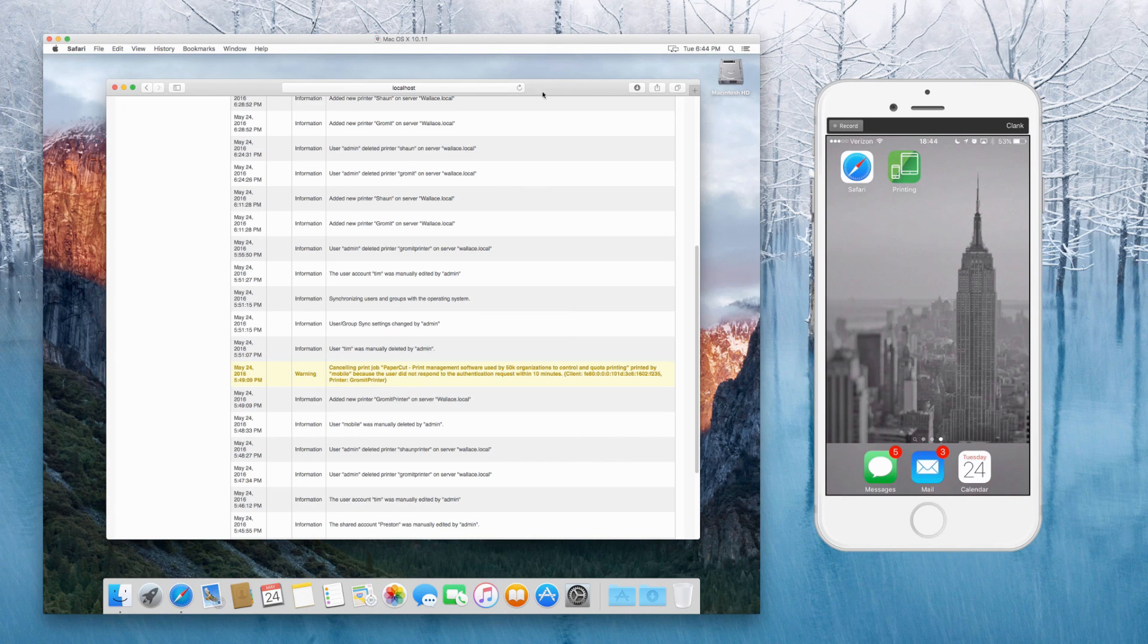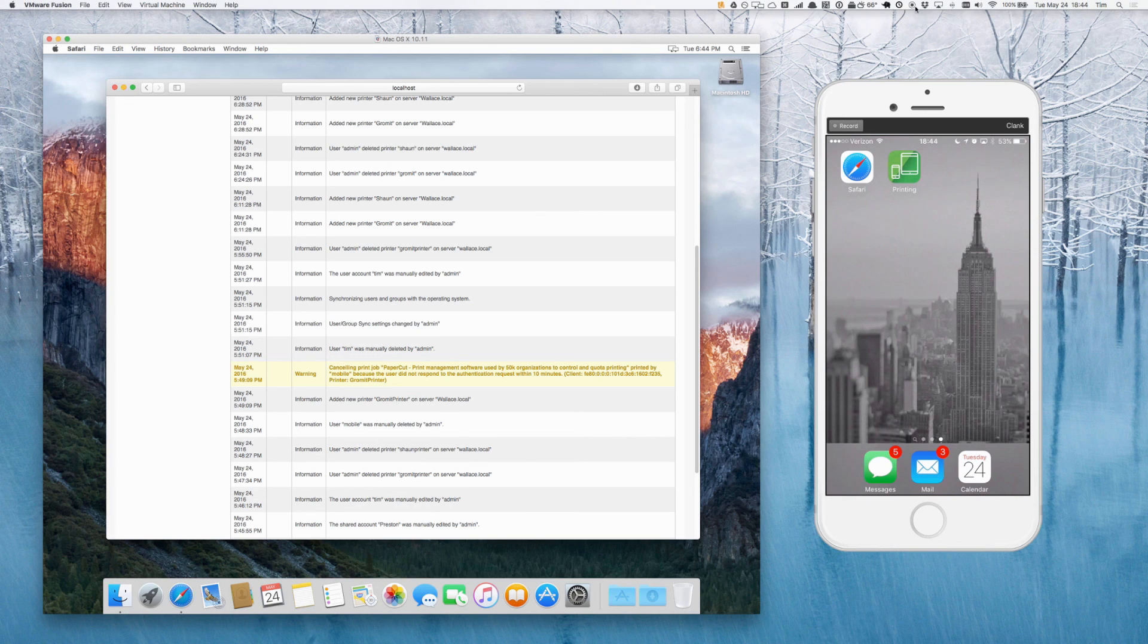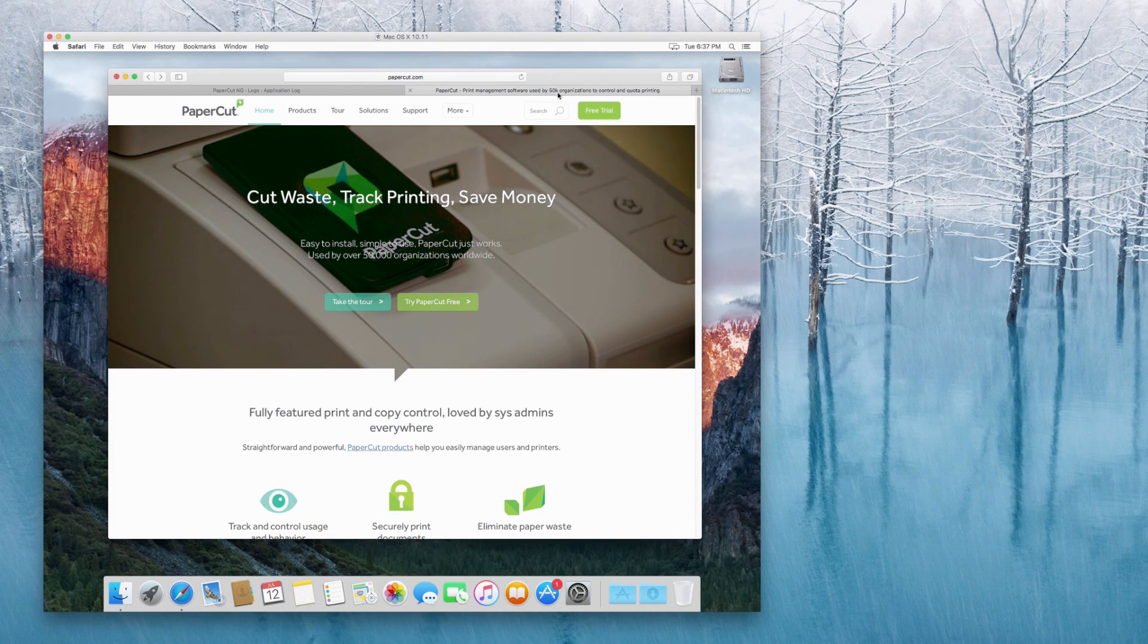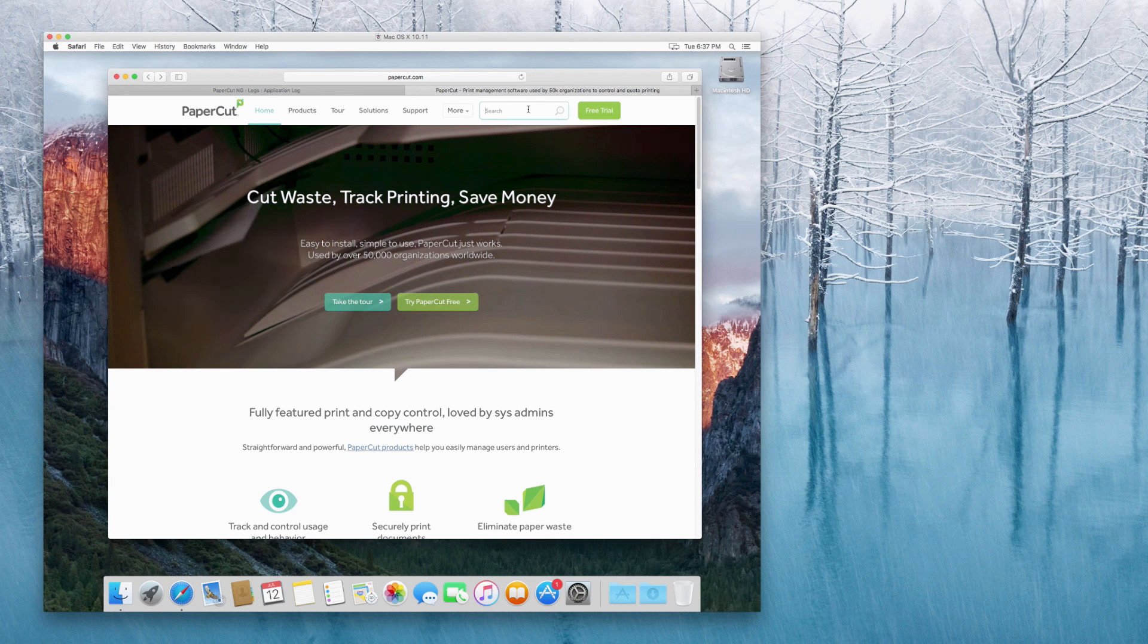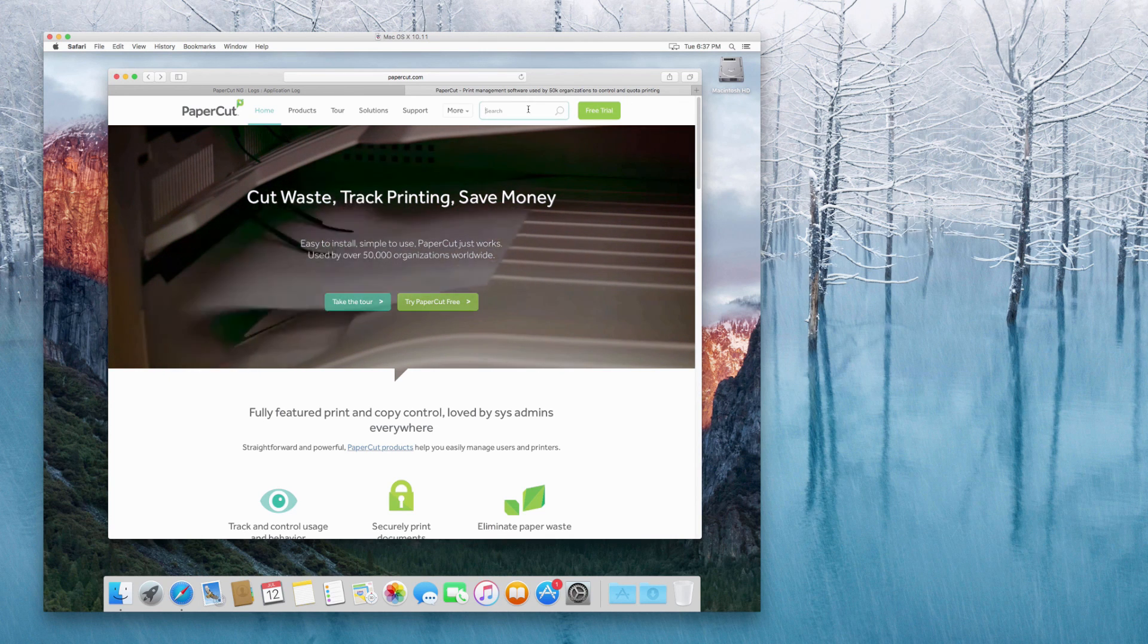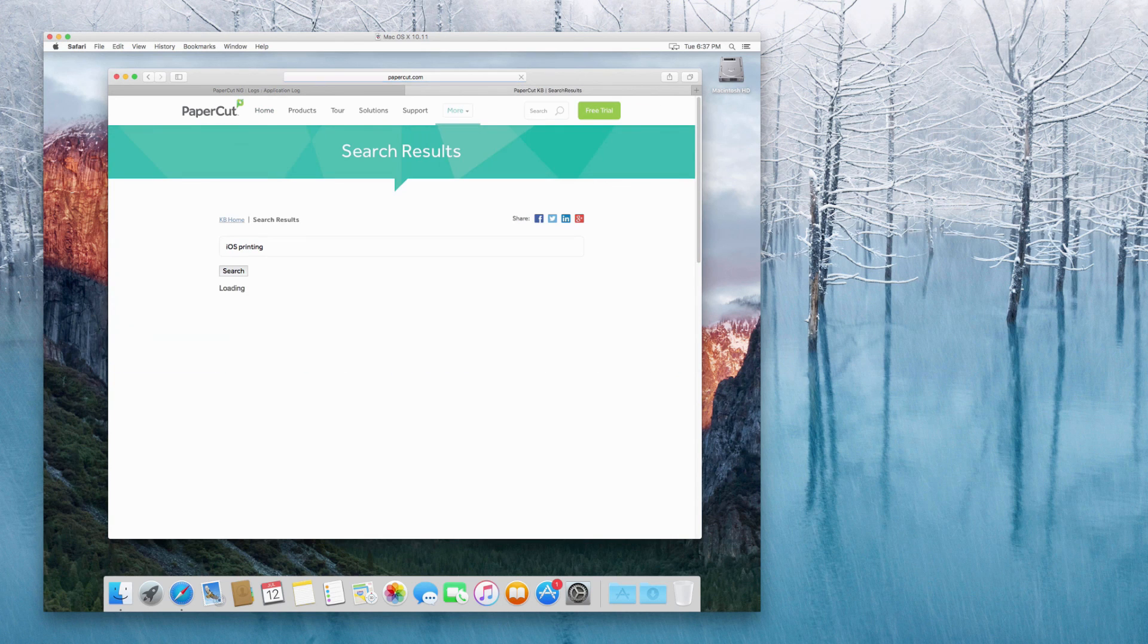Feel free to have a go at setting up iOS printing. If you run into any issues, just go across to our website, papercut.com. And then you can type in, in the top right hand corner, the search box, any search terms there pretty much.